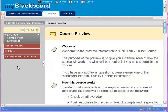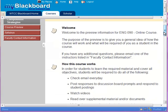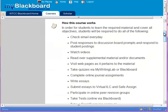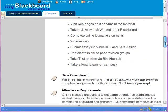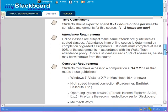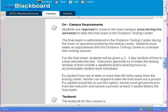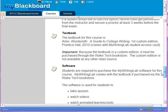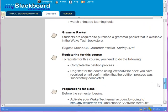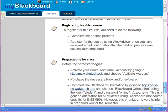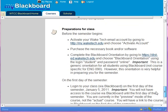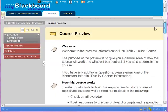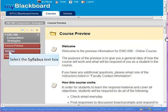When you go into this particular preview, they have made the home page or start page the course preview, and created a content area for it. They've got a welcome announcement, information about how the course works, time commitment, attendance requirements, computer requirements, on-campus requirements, textbook, software, grammar packet, registering for the course, preparing for the class — all the things a student would need to know to figure out whether or not this is a course they want to take.